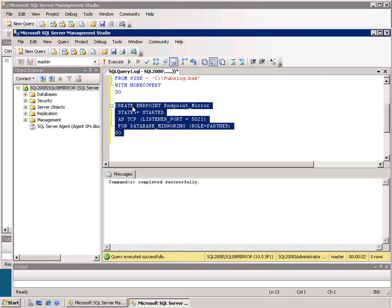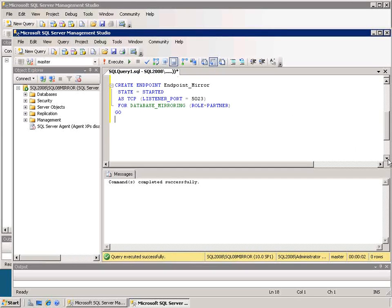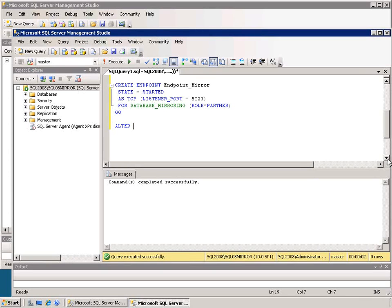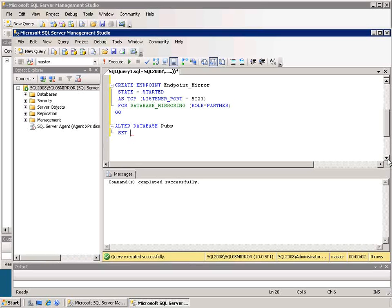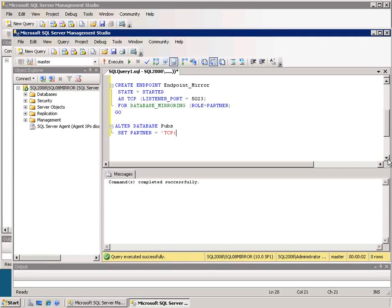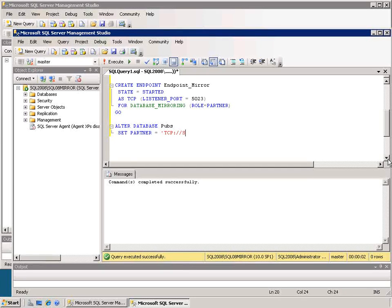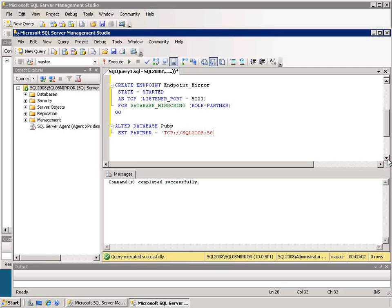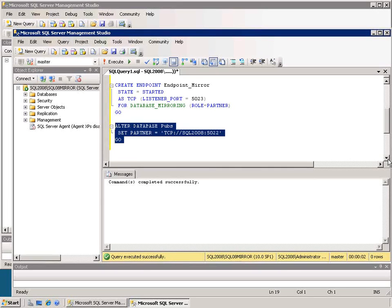Now I can go to either server and since I'm already on the mirror server I'll stay there and I need to alter the database. So I'll alter database pubs. In this case I just need to set partner is going to equal TCP, and then I can either use the machine name or localhost or whatever but in this case I'll use the machine name SQL2008. I'm sorry, after the TCP I need the two forward slashes, so TCP://SQL2008: and then the port that I want to connect to, and so in this case it's going to be 5022 because that's the primary port. And I'll execute that command.